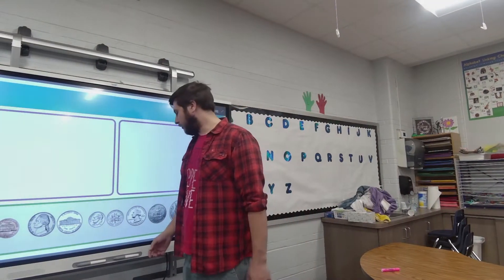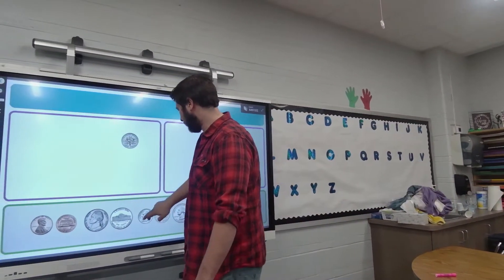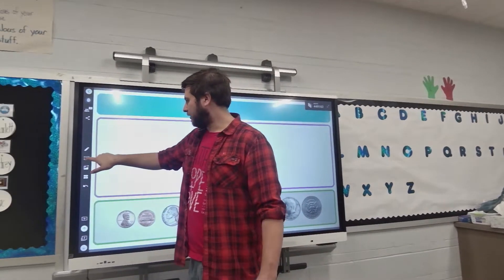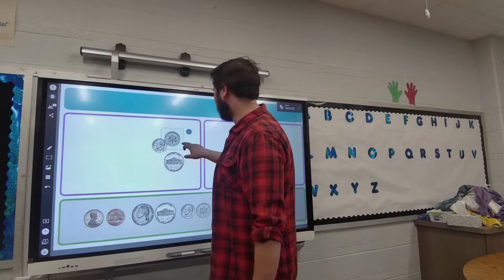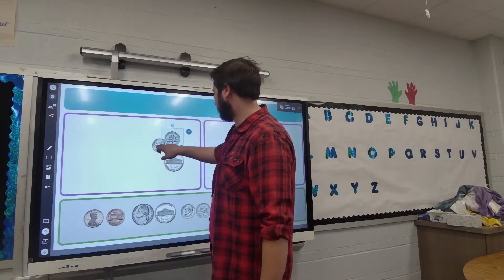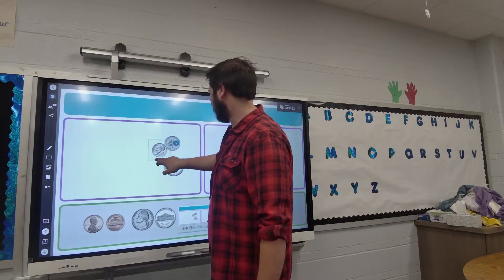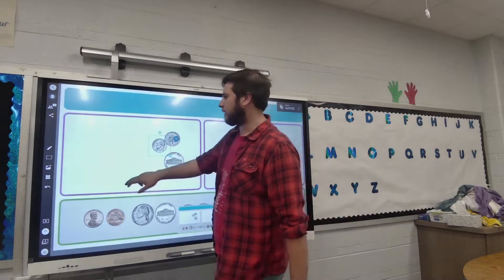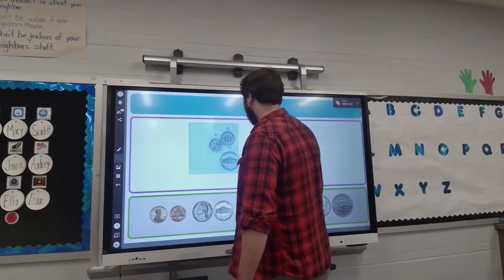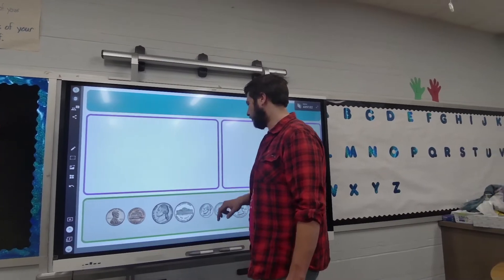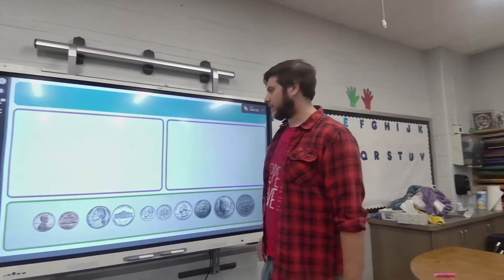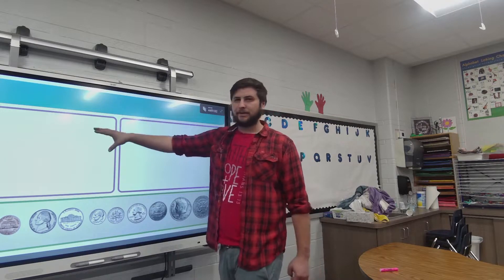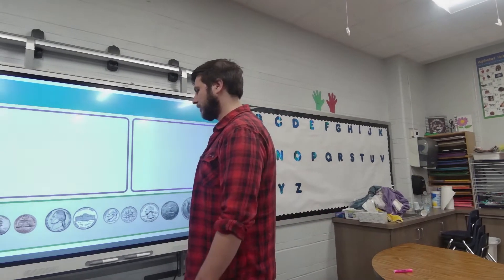You can also lock objects in place. Say I want to lock these three objects so they cannot be moved. You have to select the object individually and then unlock it individually — do keep that in mind. Select all and I can delete them. Locking prevents objects from being moved, which is especially useful if you have an example on one side that you don't want students to mess up.